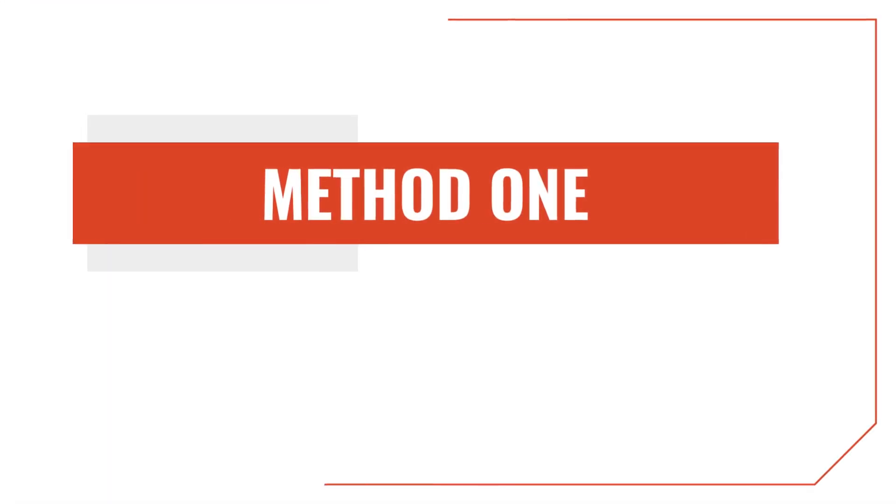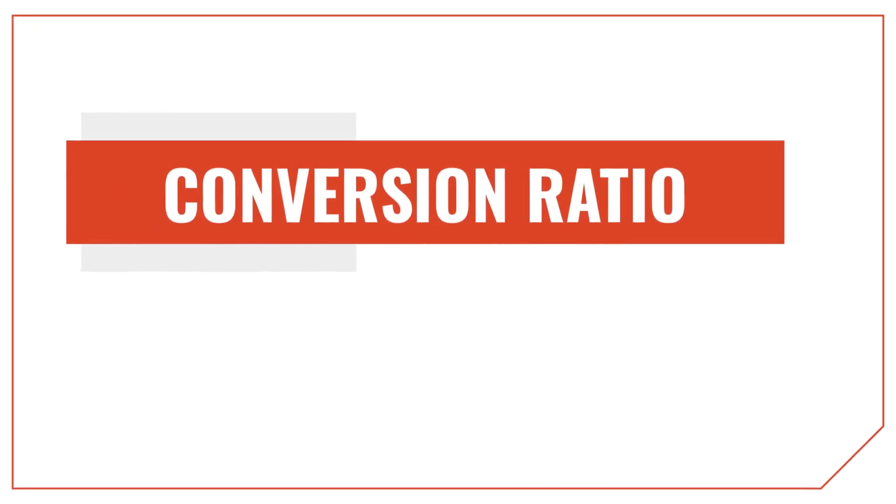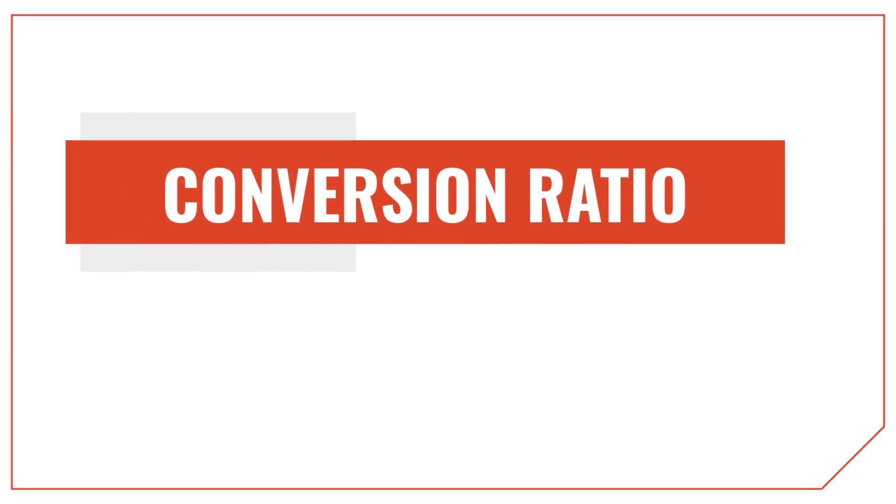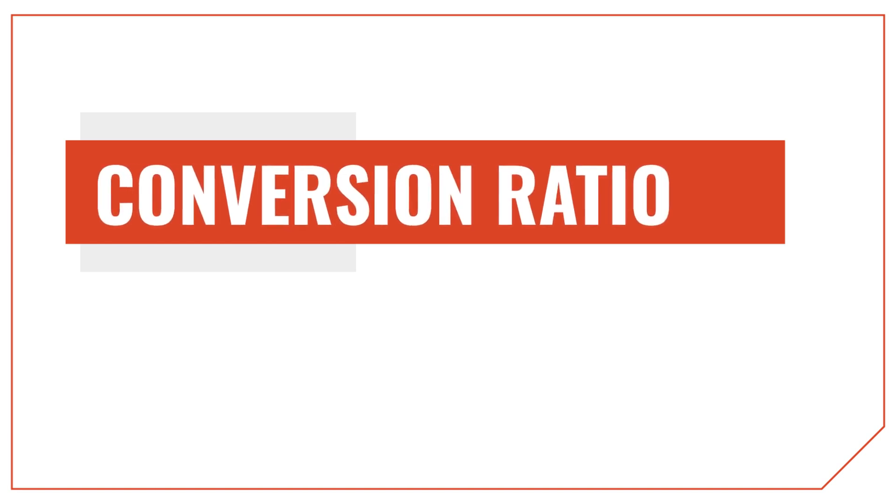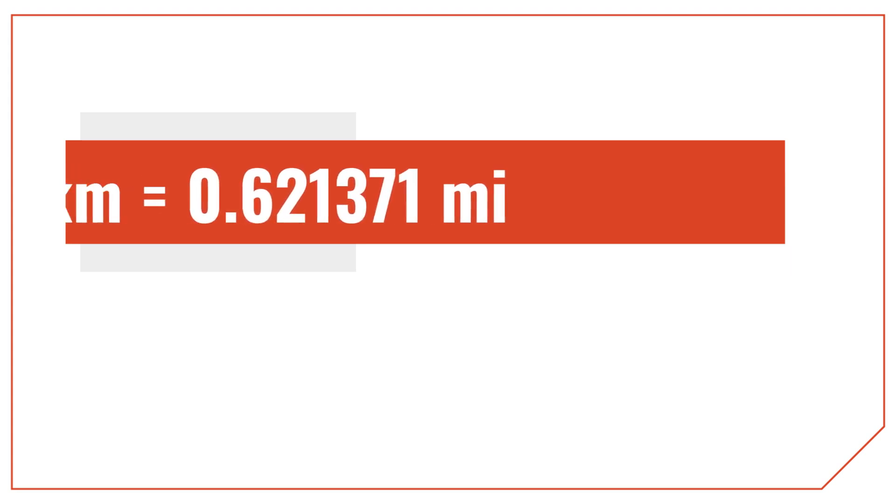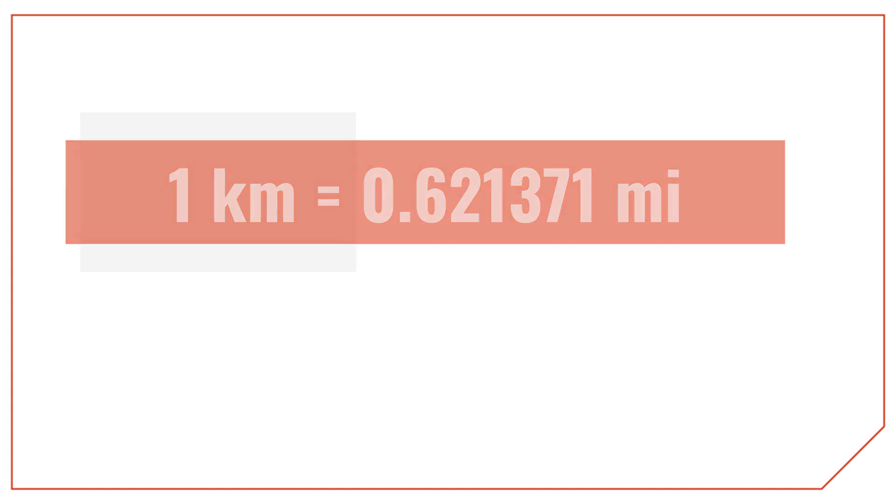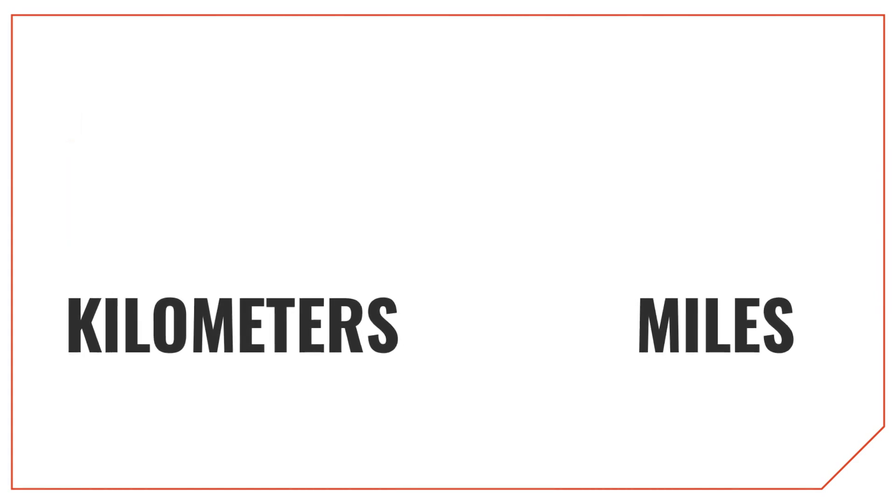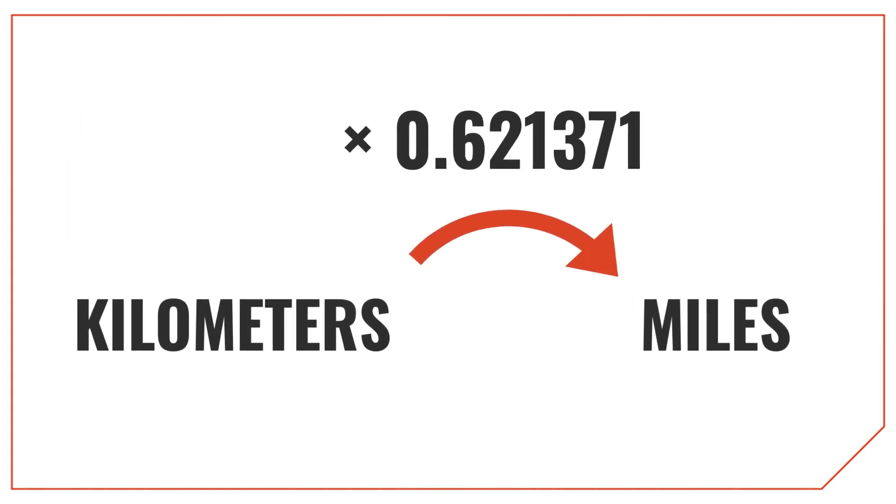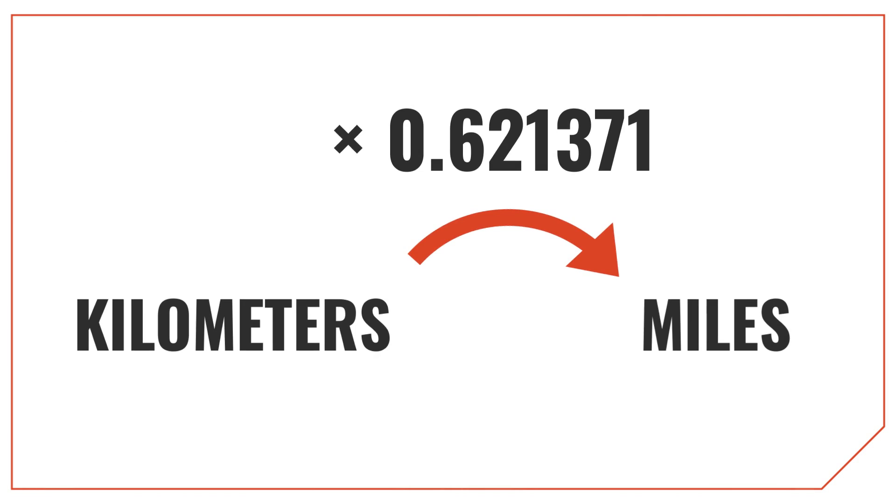Let's go through the first method to convert kilometers to miles. The first part of this method is to find the conversion ratio. The conversion ratio is the rate of kilometers to miles and it's important for doing the conversion. The conversion ratio for kilometers to miles is 0.621371 since there are 0.621371 miles in one kilometer. To convert kilometers to miles you can simply multiply the measurement in kilometers by 0.621371 since that's the conversion ratio.